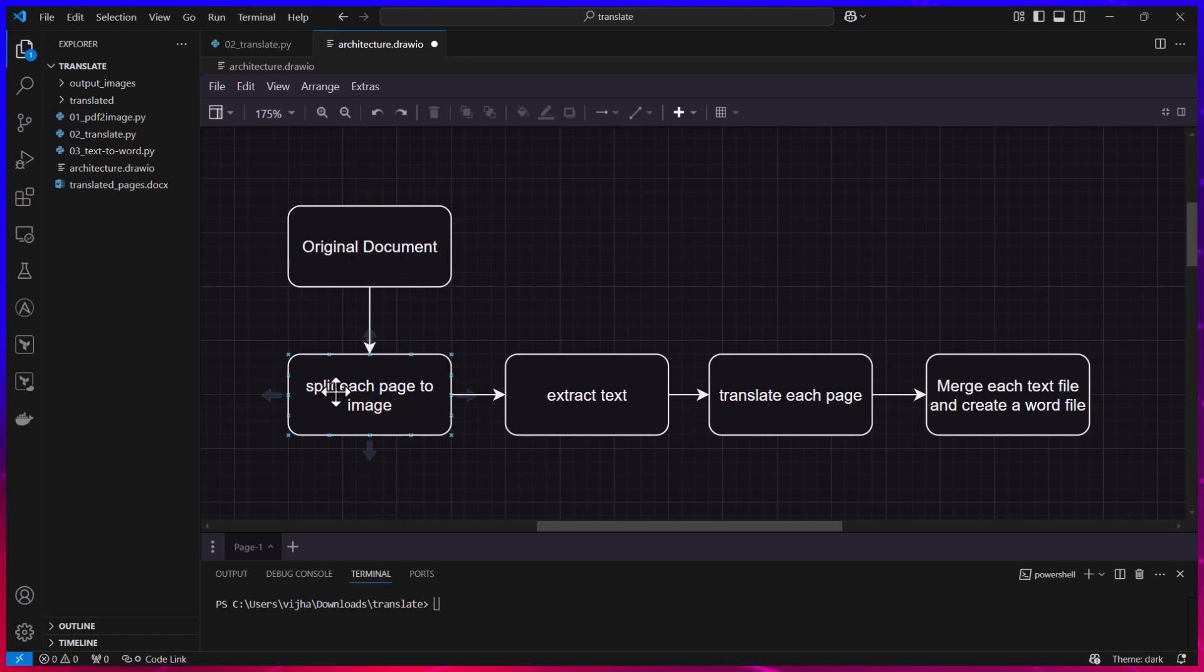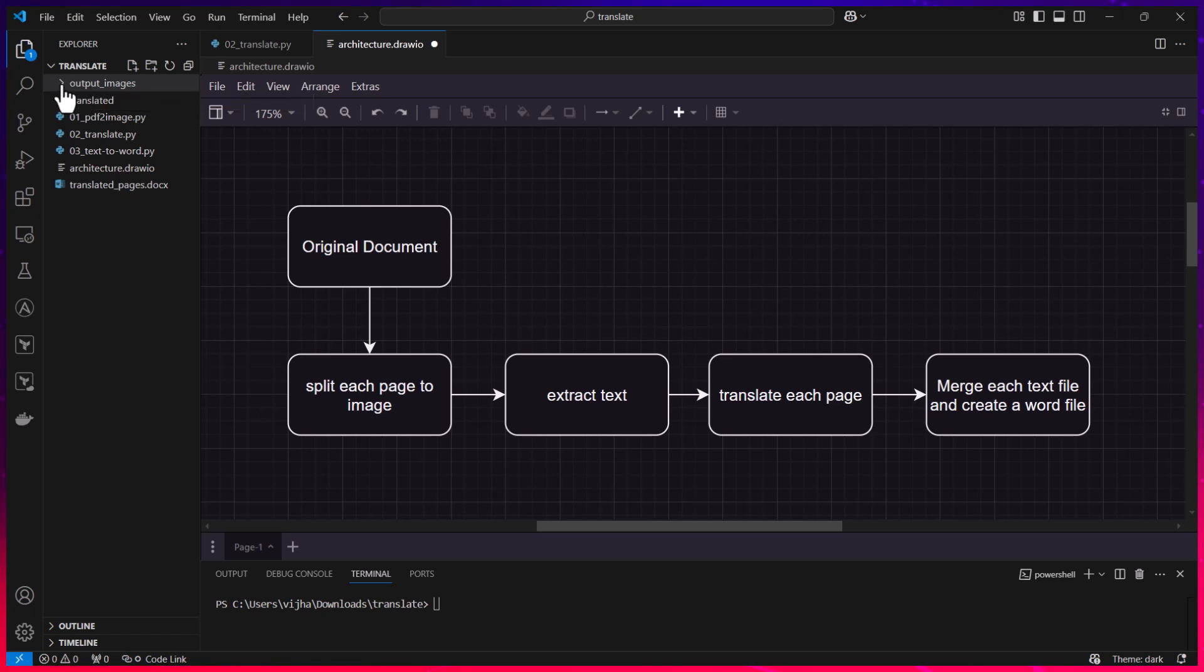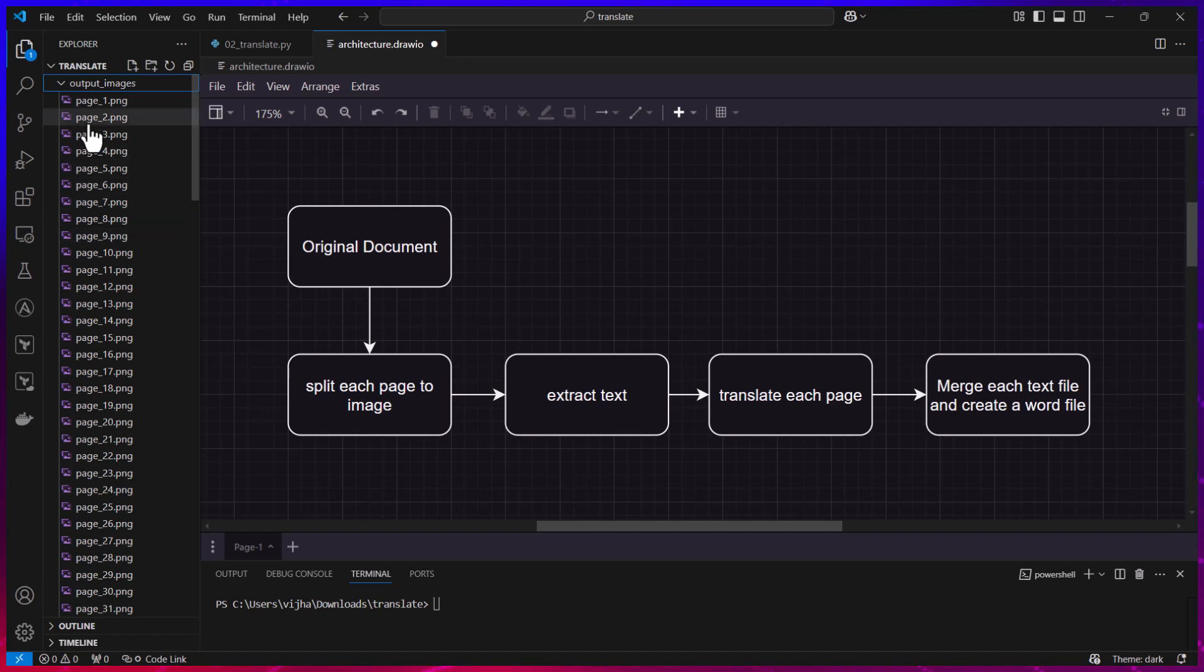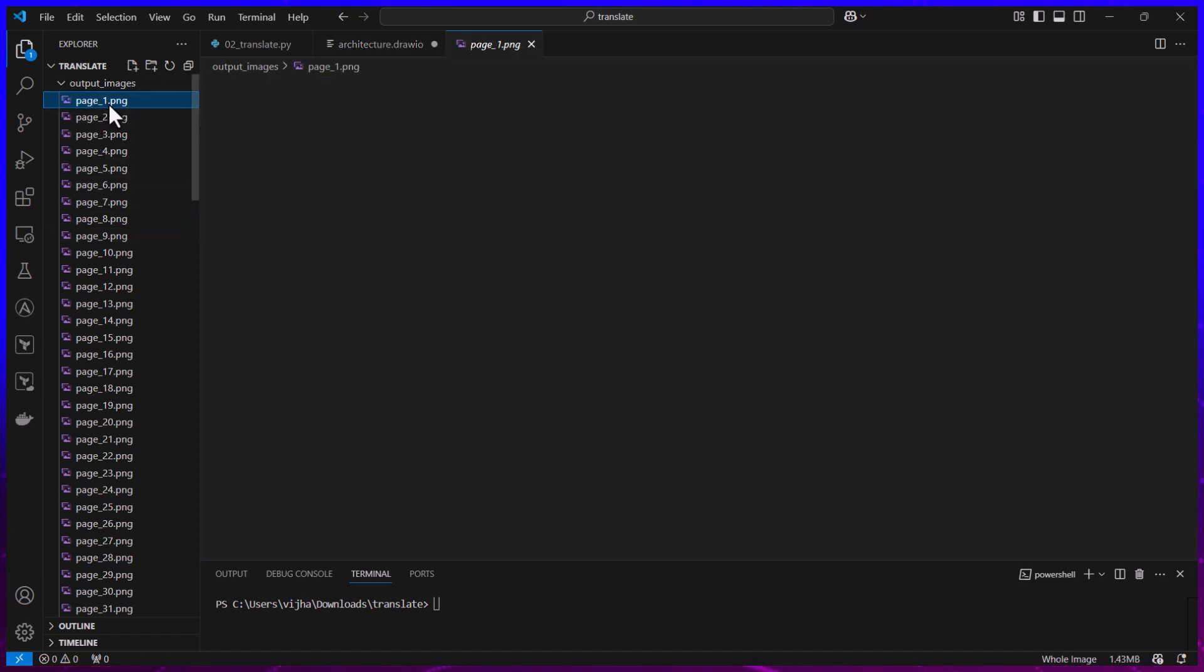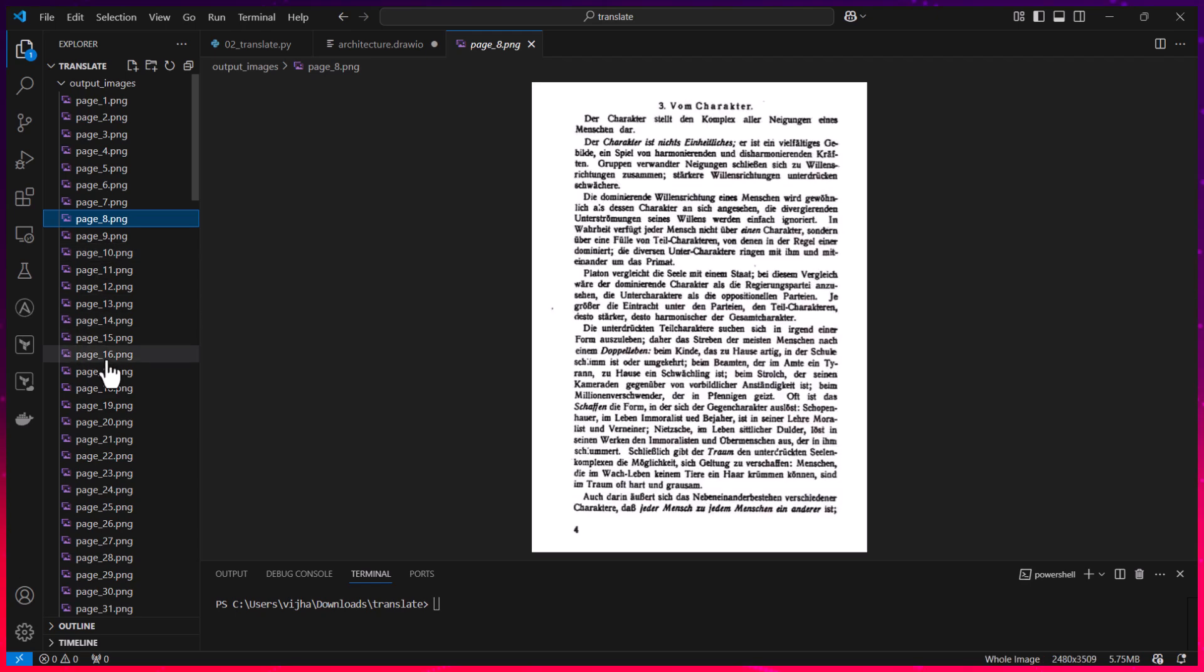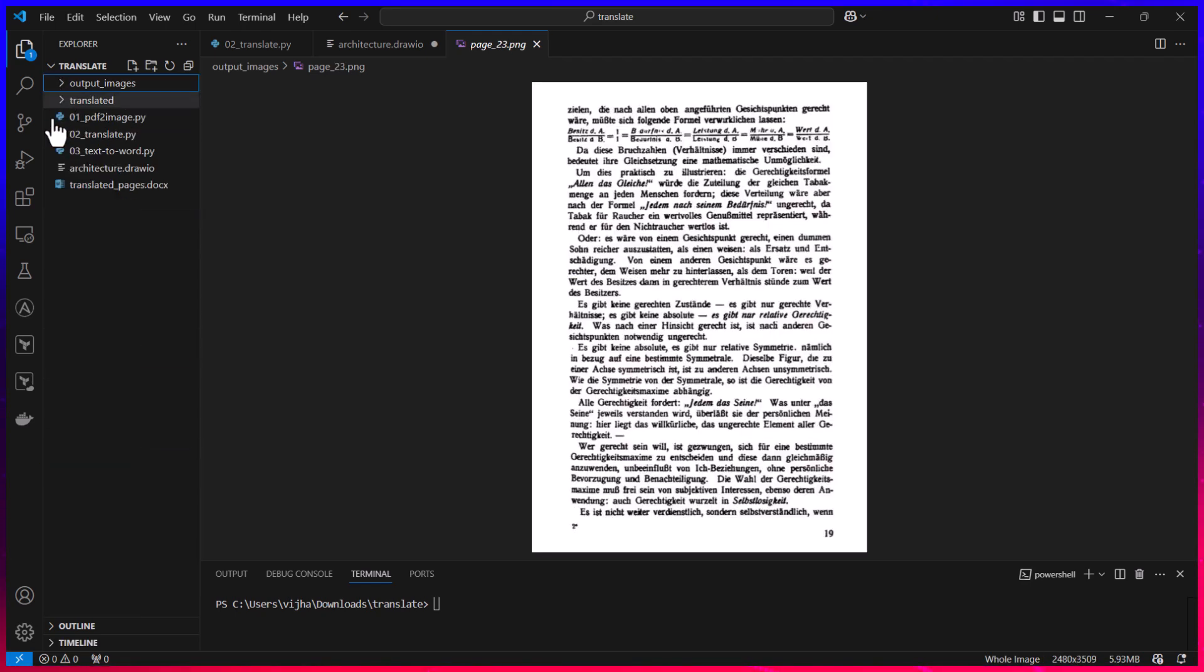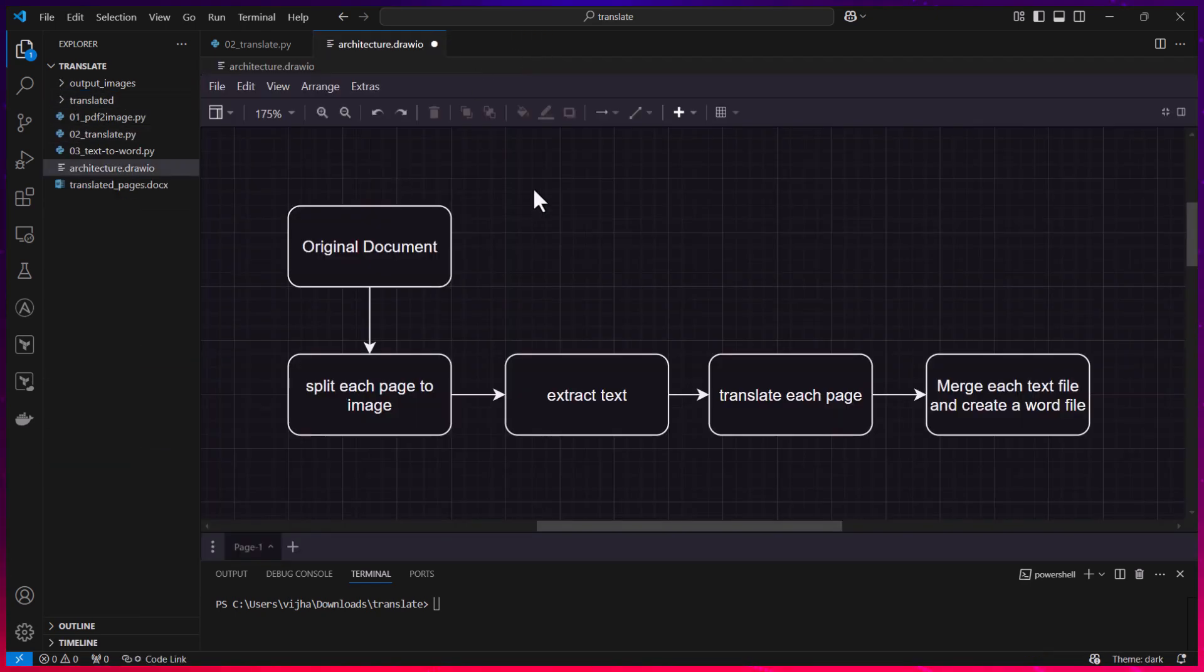Whatever 129 pages we have, we split them into individual images. Here you can see I have an output images directory so I'm splitting everything and keeping it in this directory. Of course all of this is happening through code, we are not going to do this one by one. Let me just show you one of the pages. Here you can see just a quick look at the pages.